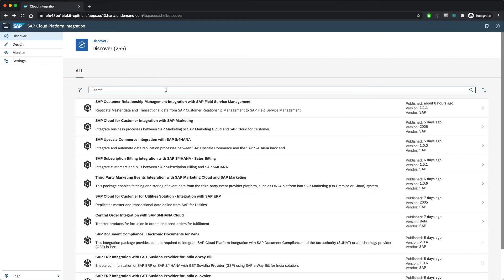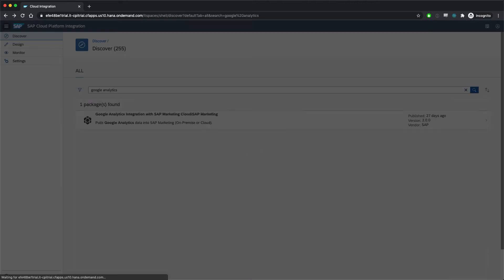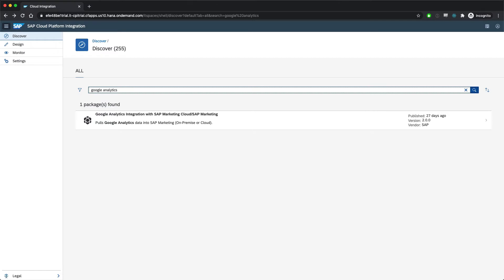For instance, as I described in a previous video, in fast-track we integrate out of the box with Google Analytics to associate user behavior with specific marketing campaigns. To do that, we use Google Analytics integration with SAP Marketing Cloud.